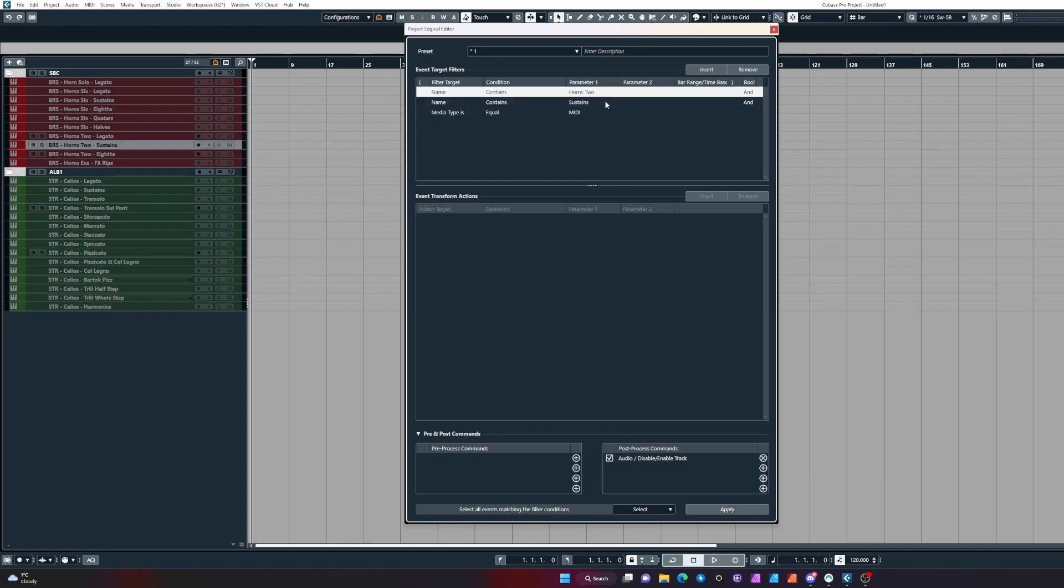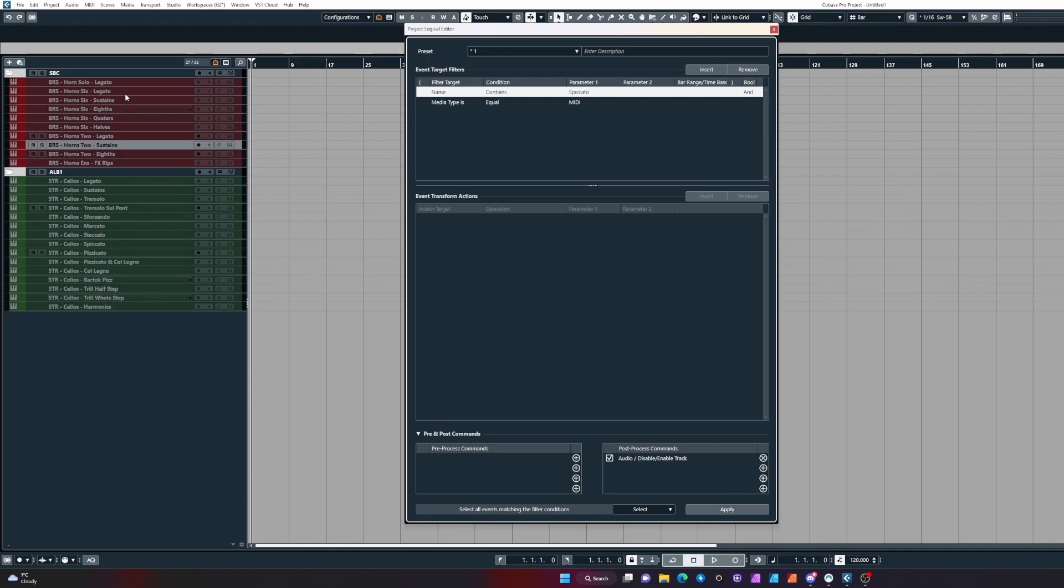Now if I remove the horns 2 section and we say we only want to activate spiccato in the project, I would change it to that. This is general purpose—all your instruments in the project with the word spiccato will be found and activated. But we only have one here.